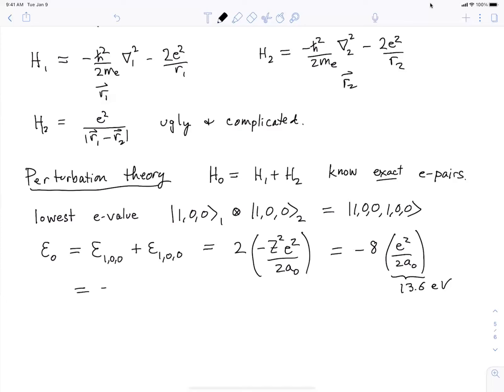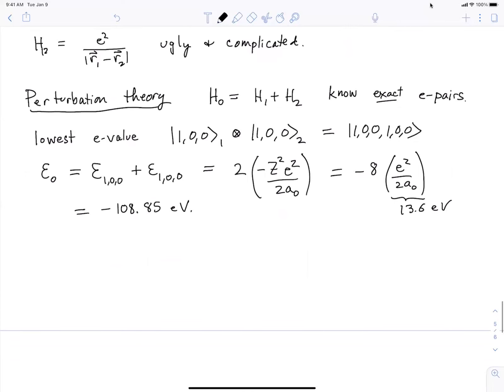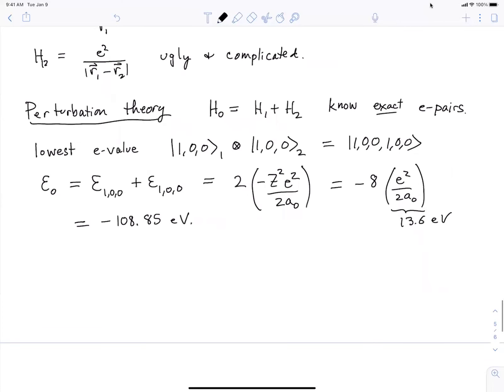The eigenvalue of H0 — the unperturbed eigenvalue — is just two copies of the hydrogen-like unperturbed energies. That's two copies times minus Z squared times a Rydberg, which is e squared over two times the Bohr radius. Because the nucleus has charge Z equals two, this is equal to minus eight times a Rydberg energy, and numerically that's negative 108.85 electron volts.